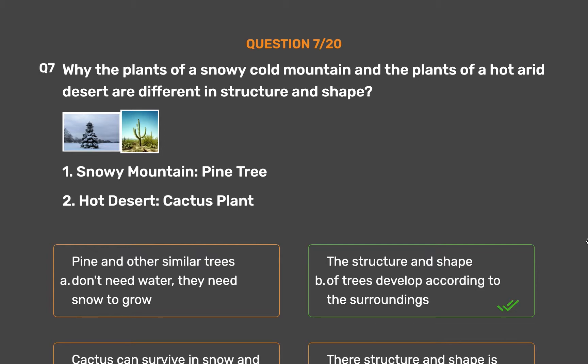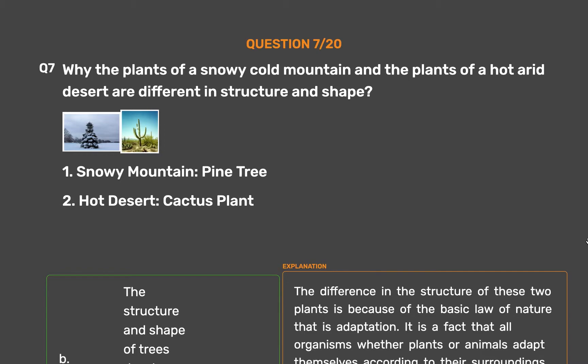The correct answer is Option B: the structure and shape of trees develop according to the surroundings. The difference in the structure of these two plants is because of the basic law of nature, that is adaptation. All organisms, whether plants or animals, adapt themselves according to their surroundings. Pine trees are tall and their leaves are thin, also known as needles, to minimize water loss due to transpiration. Cactus does not have leaves; they have stems and long roots which help them store water in hot and arid areas.